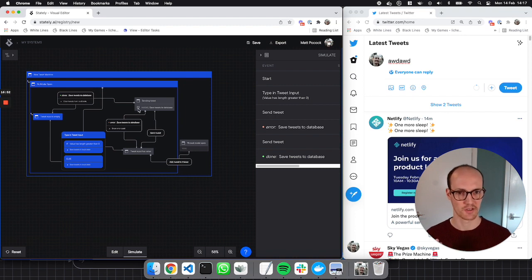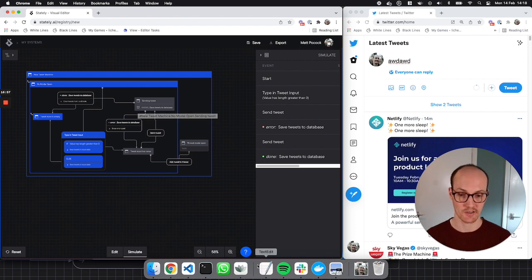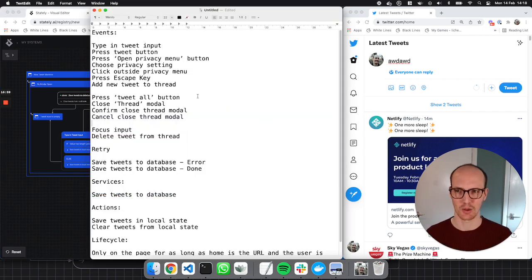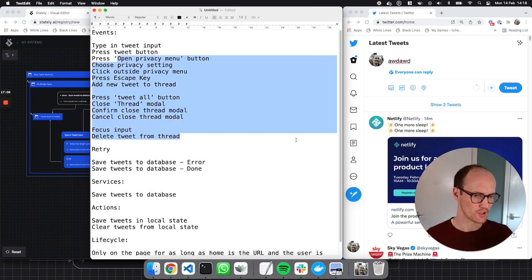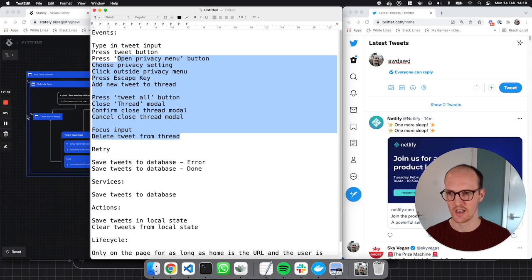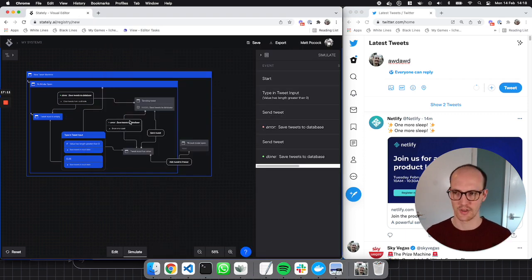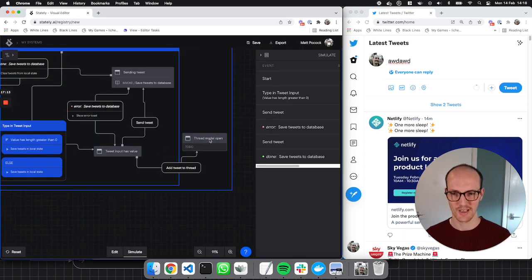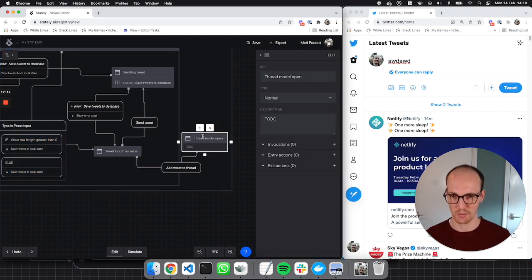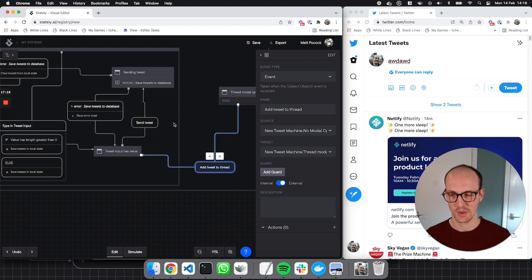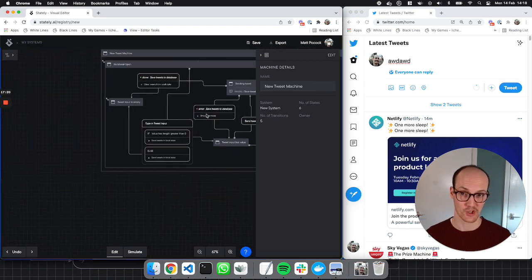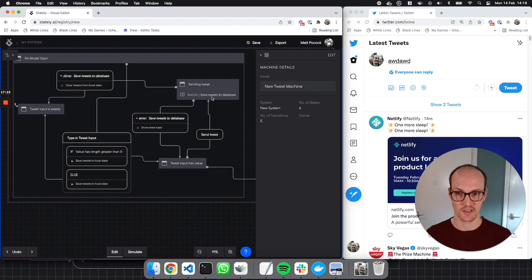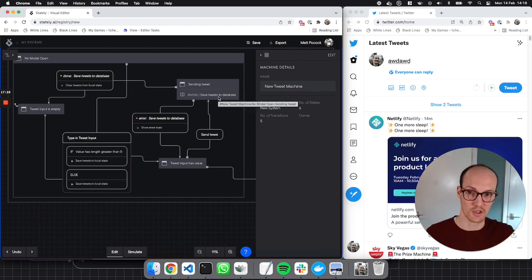We've modeled part of Twitter's interactions here, using all the tasks we put down. We didn't get close to all the events and all the extra states that come up when you add threads — but this shows you how you would carry it on. This thread modal open would get complex, but you still capture all the other functionality here, and the save tweets to database and clear tweets from local state actions and services can be reused.